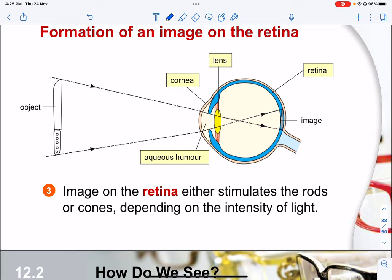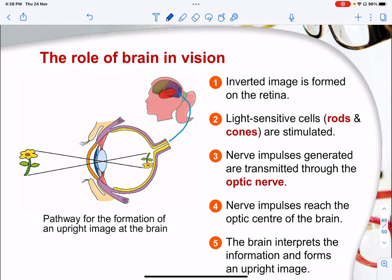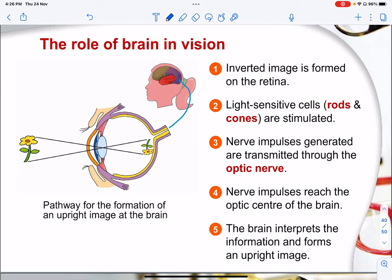The image on the retina stimulates the rods or cones depending on the intensity of the light. The image formed is vertically inverted (top is bottom, bottom is top), laterally inverted (left is right, right is left), and smaller than the object. The brain helps to invert the image formed on the retina. These light-sensitive cells are stimulated and the nerve impulses generated are transmitted through the optic nerve. The nerve impulses reach the optic centre of the brain, and the brain interprets the information and forms the image upright.